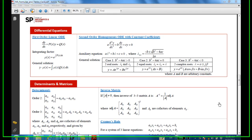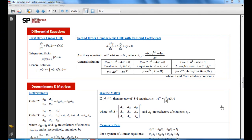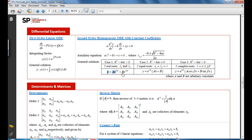Example 1a belongs to the case where we have two real roots, λ₁ and λ₂. The general solution is y equal to a linear combination of e^(λ₁x) and e^(λ₂x).